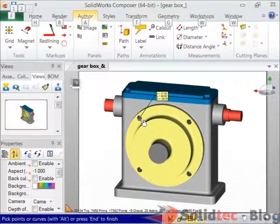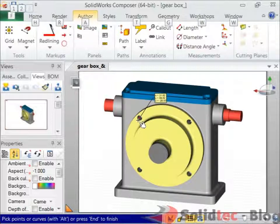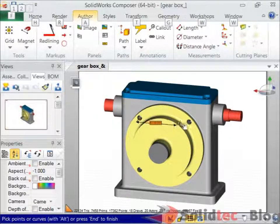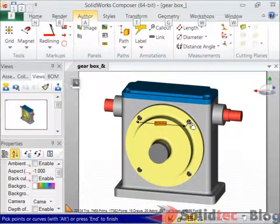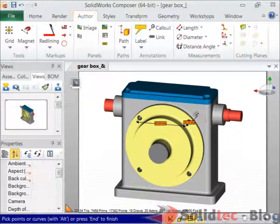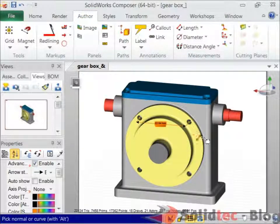Hold the alternate key and you'll see you can snap to the midpoint of that hole. Your first click defines the start point of the matchment. Hold the alternate key again and your second click defines the end point of this matchment. You can then right-click and press N to create the matchment.